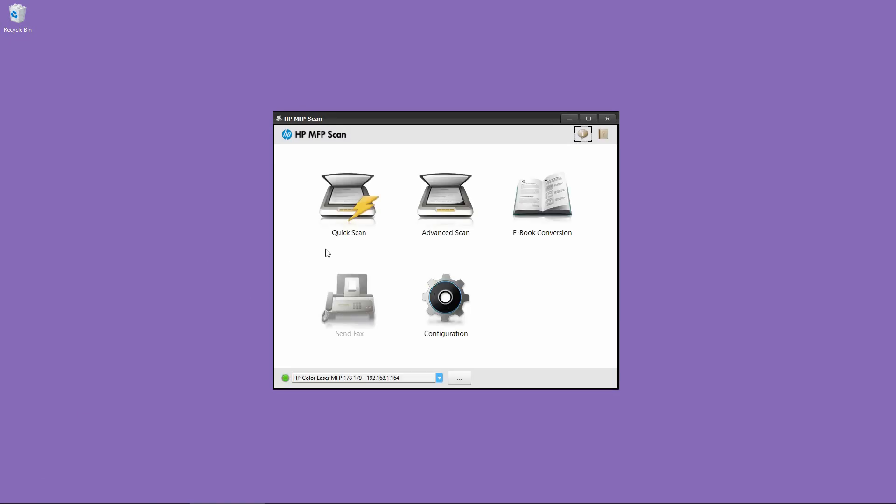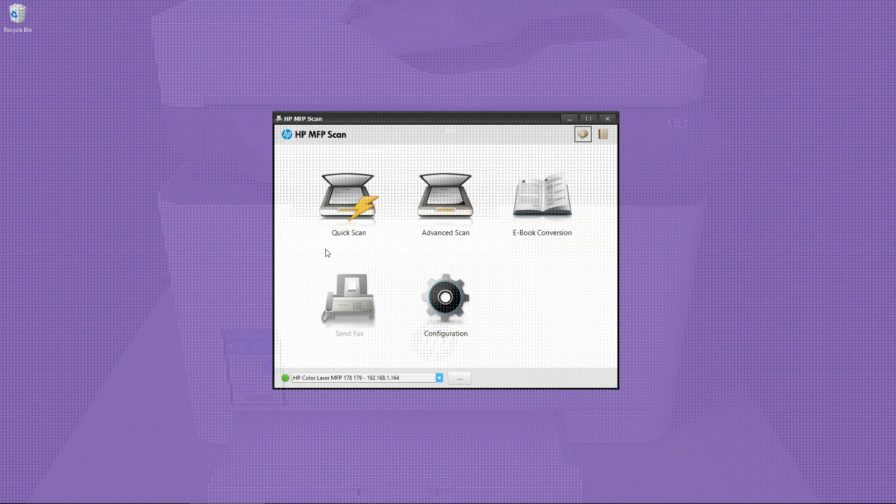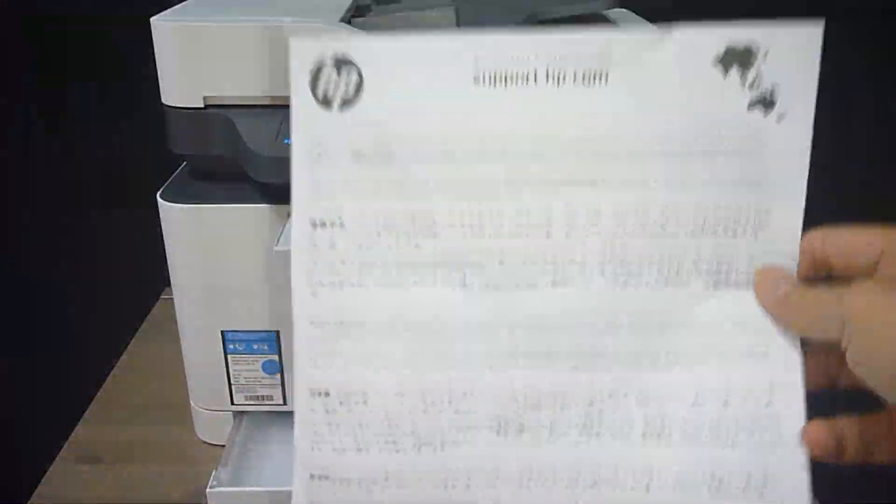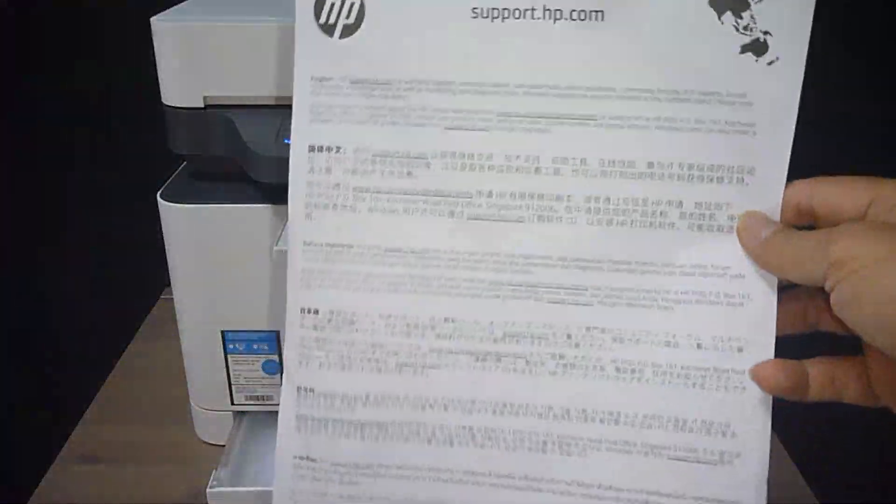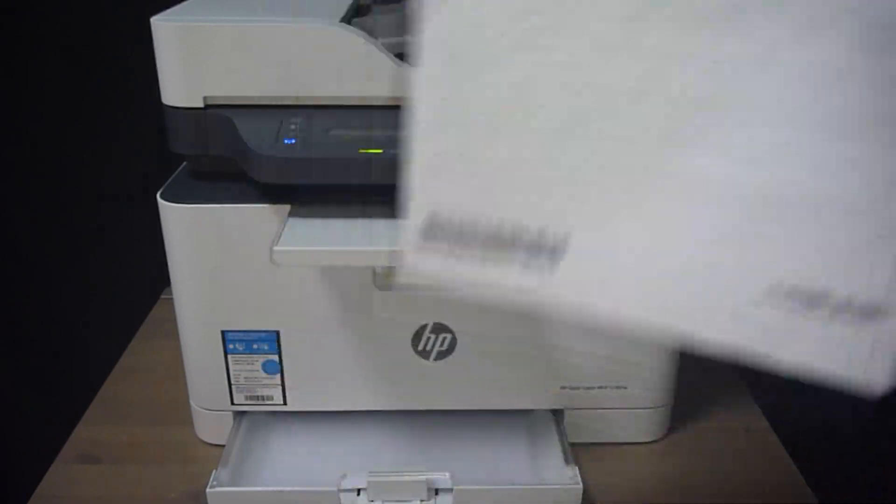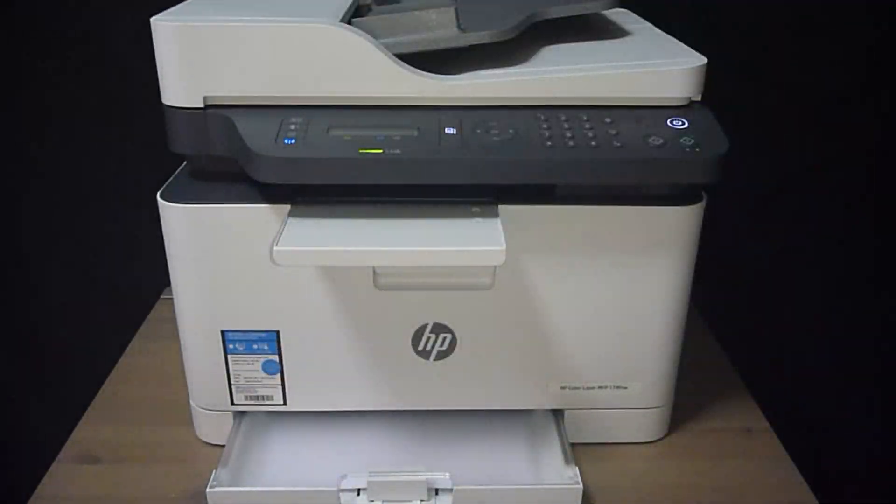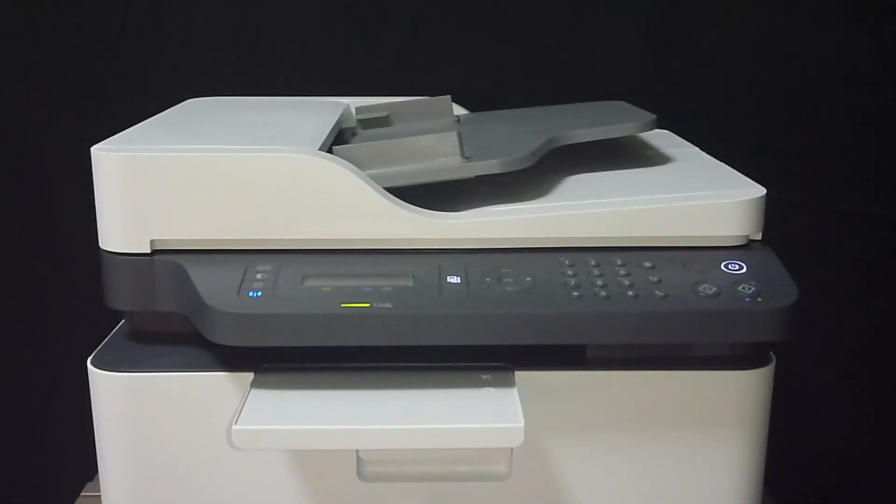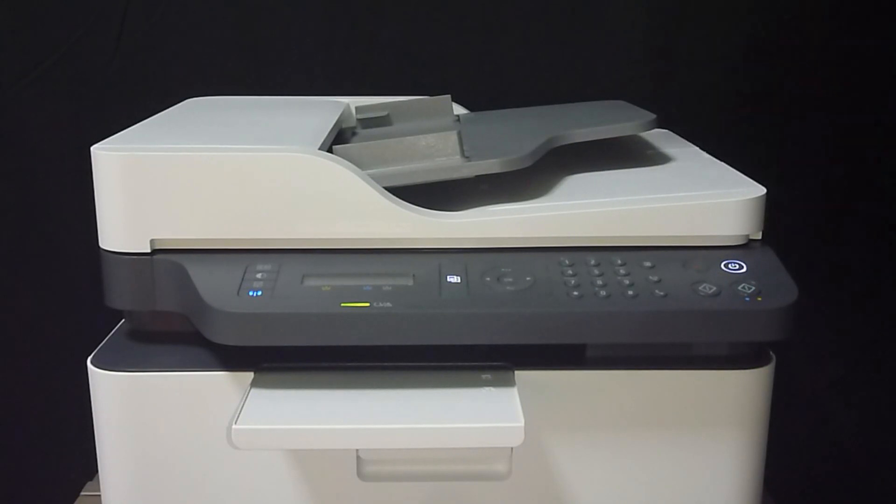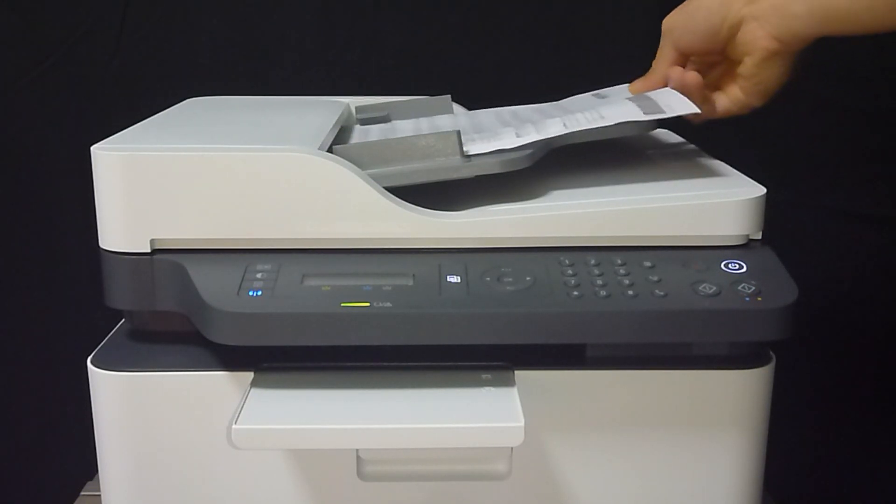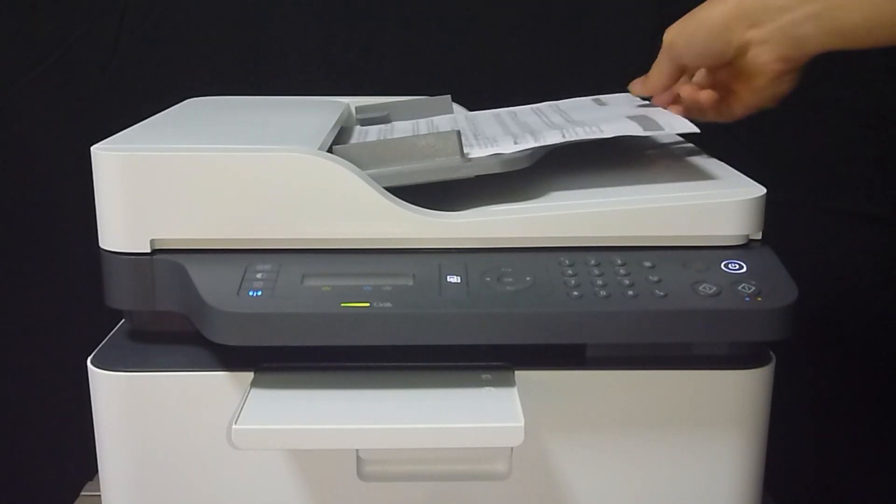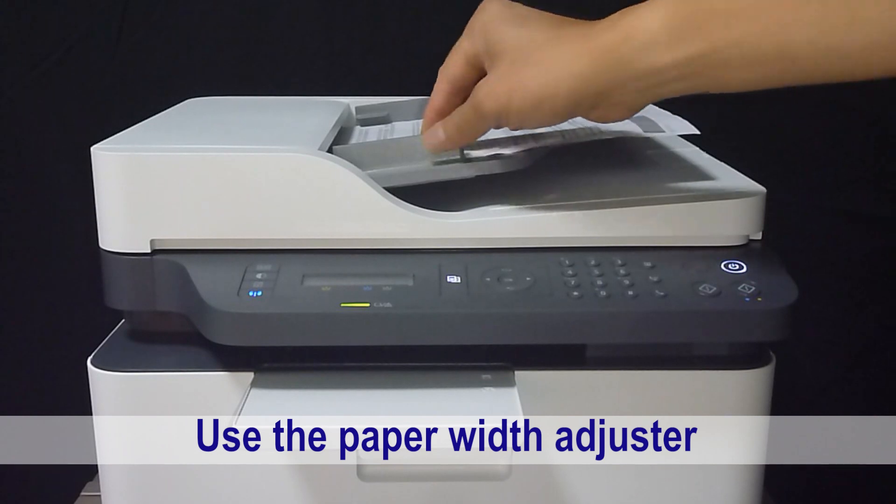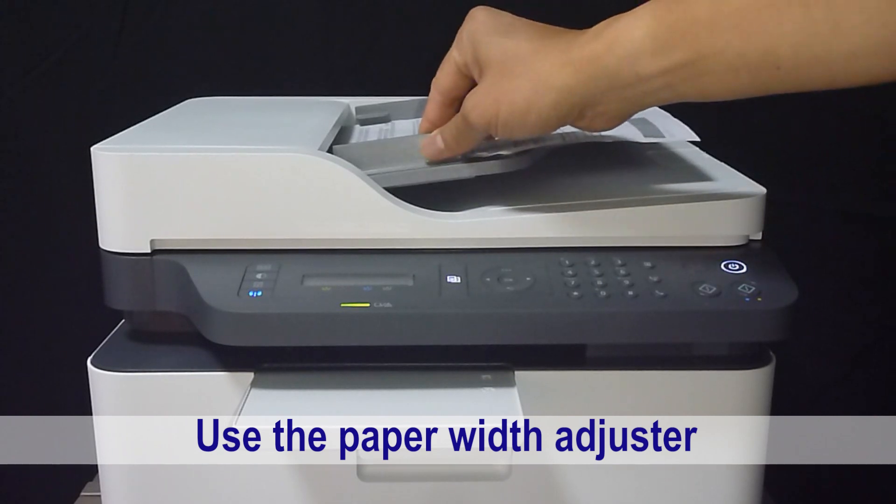Now this is the menu for the HP MFP Scan. Let's place a document onto the ADF. So this is the document that we want to scan. Let's place it into the ADF. Remember to use the width adjuster.